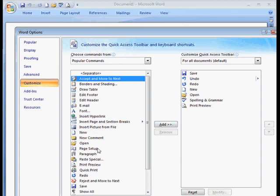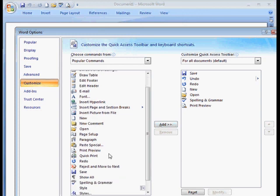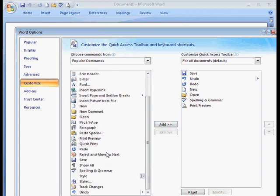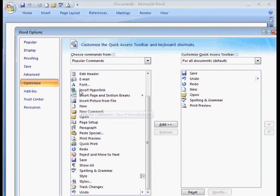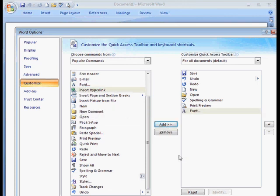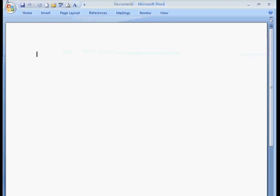For example, I would like the font button added over. And that's it. All I have to do is click OK. There's the font button.